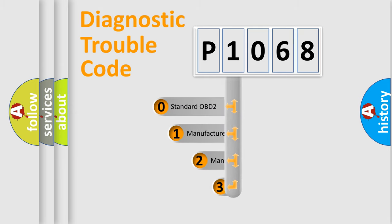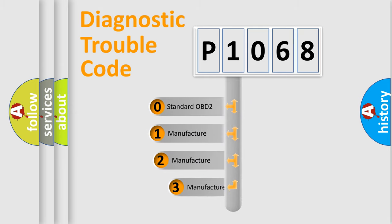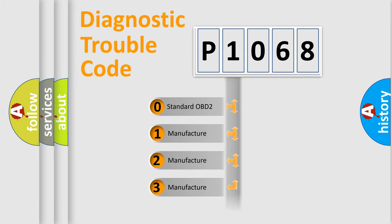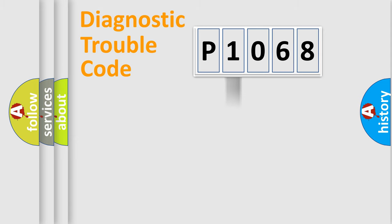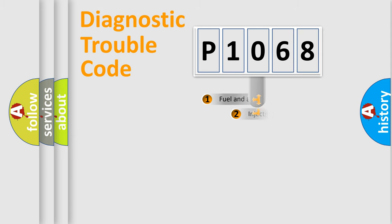If the second character is expressed as zero, it is a standardized error. In the case of numbers 1, 2, 3, it is a manufacturer-specific expression of the car-specific error.